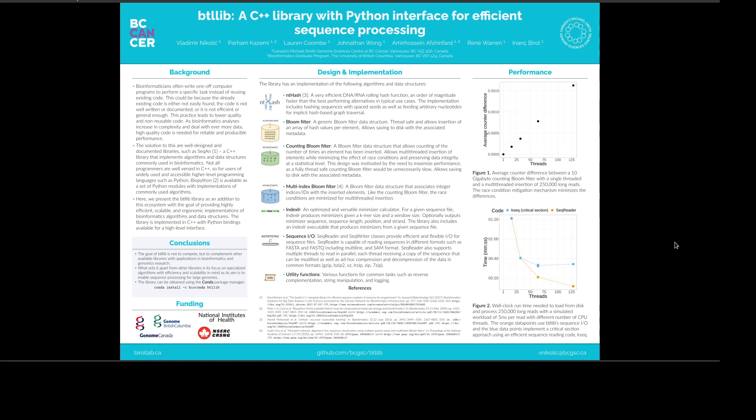Hello everyone, my name is Vladimir Nikolic and I will be presenting BTLib, which is a C++ library with Python interface for efficient sequence processing.